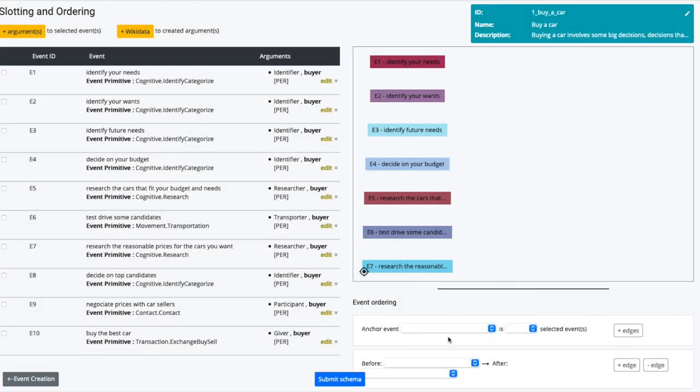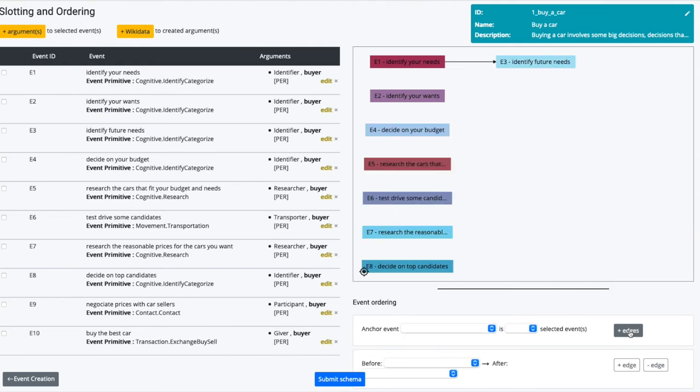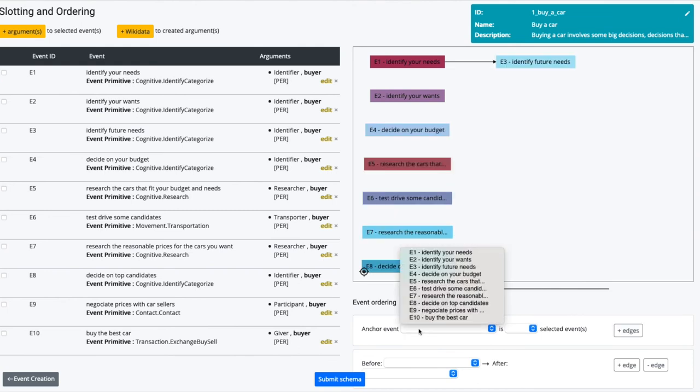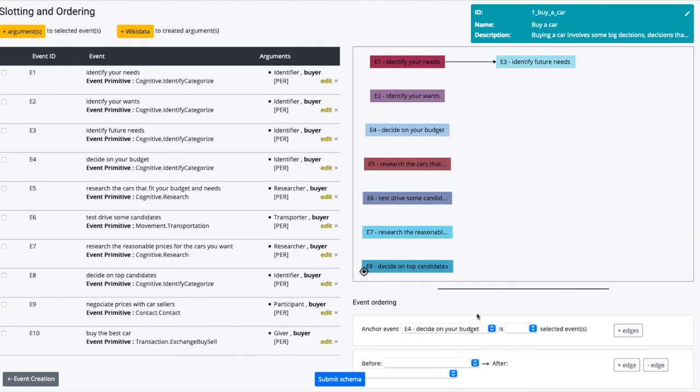In addition to connecting events by shared arguments, the author adds temporal relations between the events in the script.